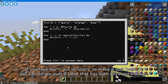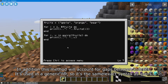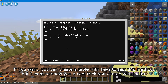If you take the 'i' out of ipairs to make it just 'pairs', you can iterate over a table that has both keys and indexes. In addition, this method will account for gaps between indexes. It's used in a generic for, so it's the same exact syntax as ipairs.